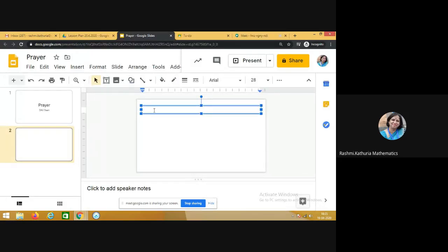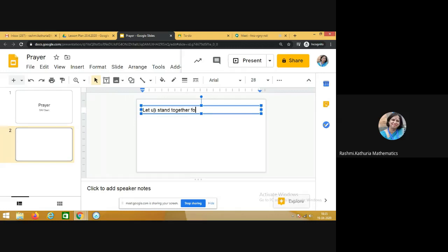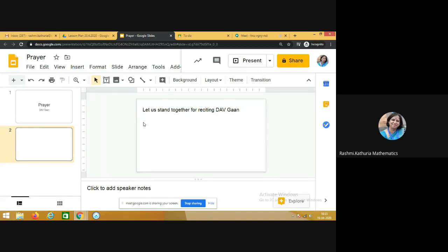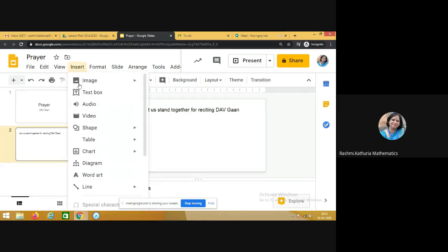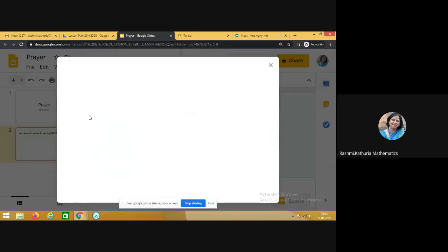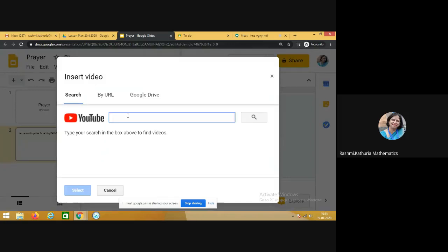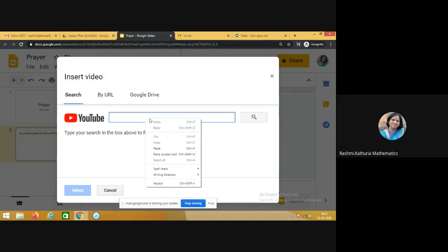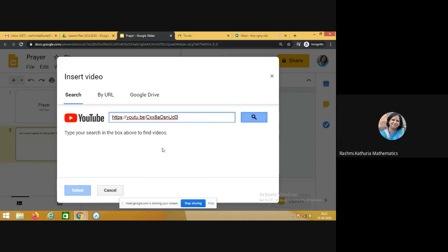In the title we can write, let us stand together for reciting DAV gaan. So click on insert and you see a video, and now paste the URL of the video which you have copied.